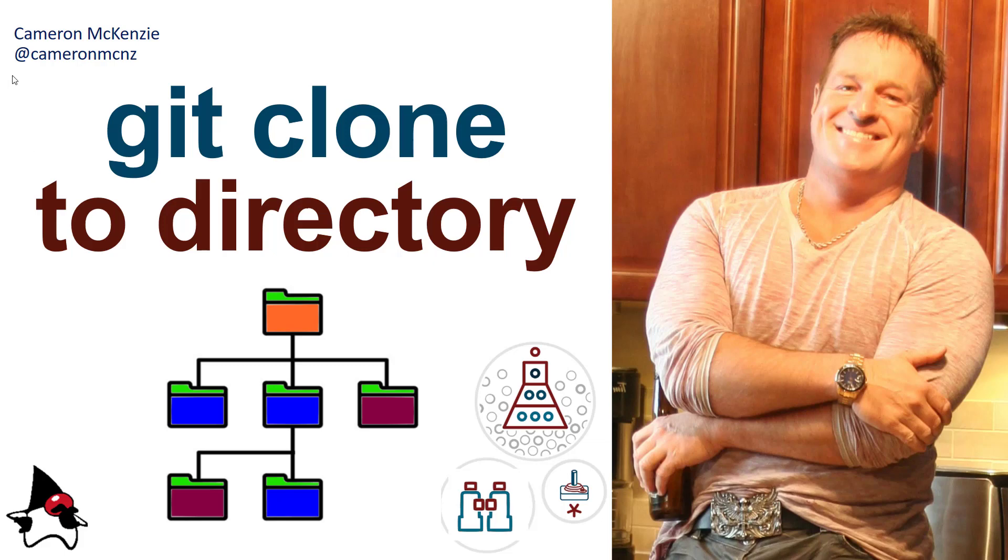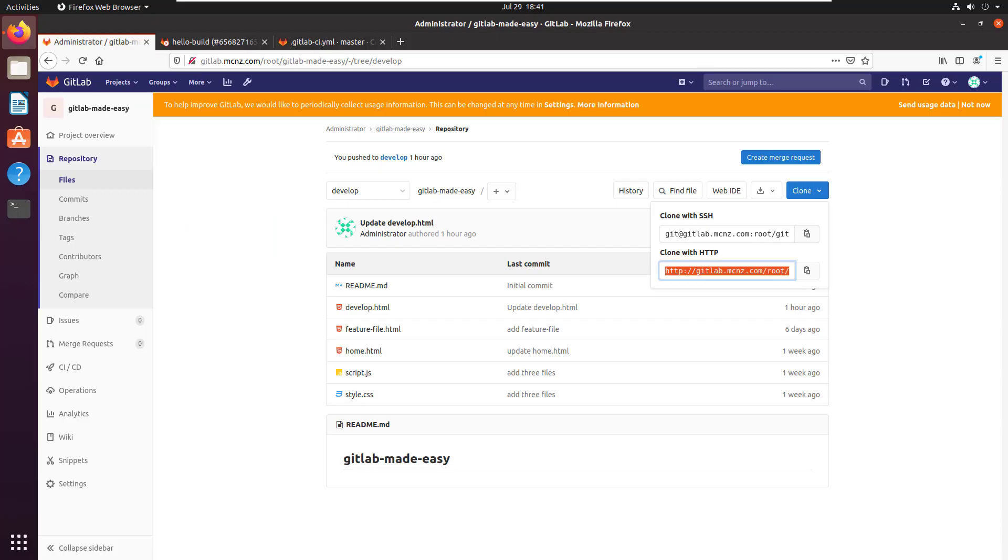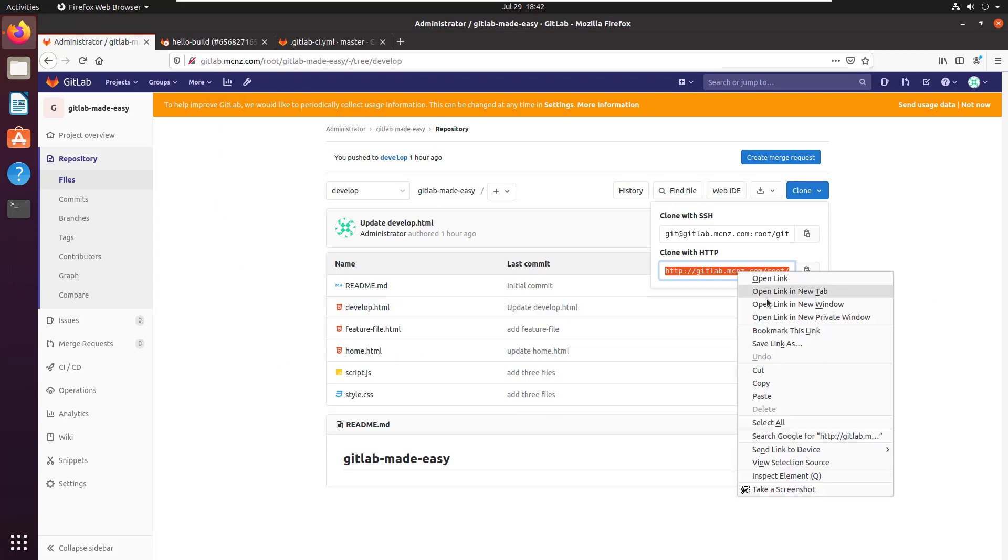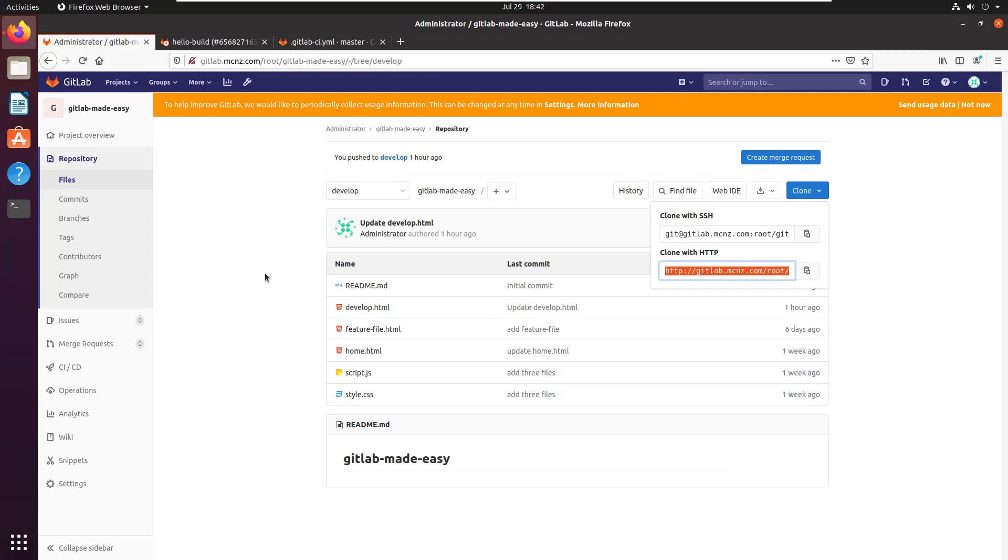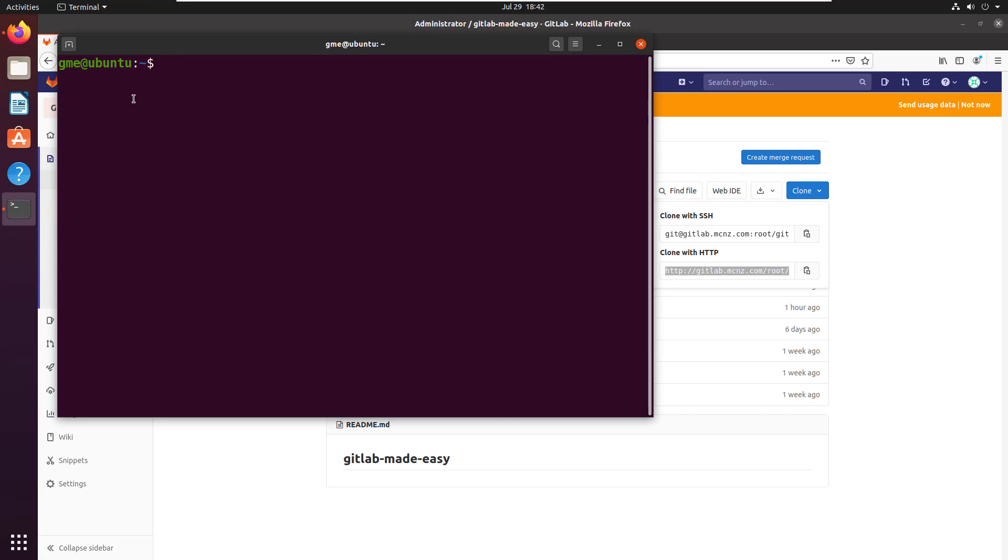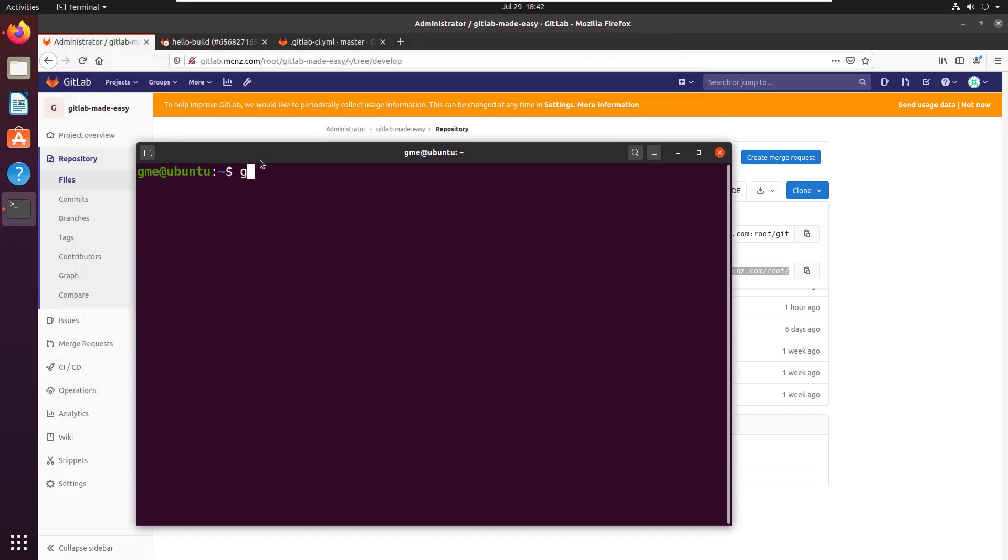Hey, I'm Cameron McKenzie at cameronmcnz on Twitter, and I wanted to show you how to git clone to a specific directory. I'm going to start off by cloning a regular repository. I've got my GitLab repository right here, and there's the HTTP URL. You can find the same URL on GitHub or Bitbucket, whatever you choose. Just get your URL and I'm going to do a git clone.